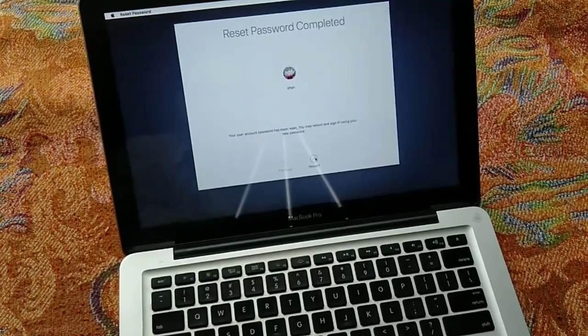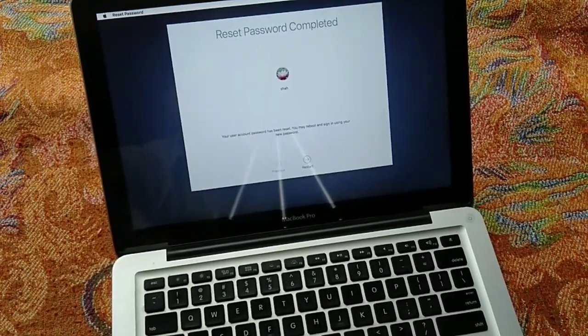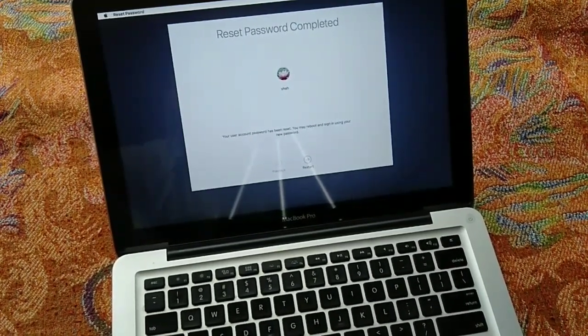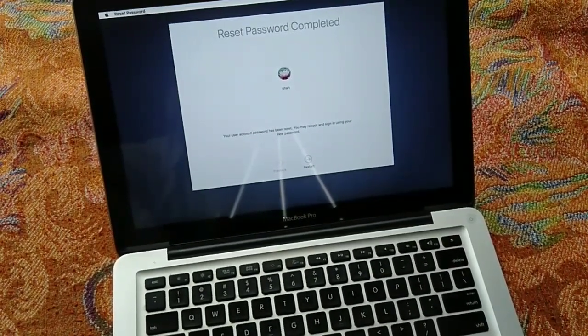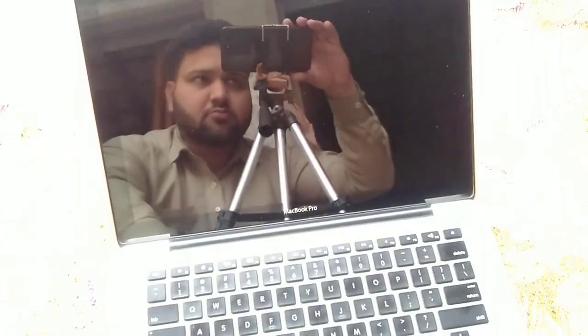Click the Restart button, then login with the new password. That's it.